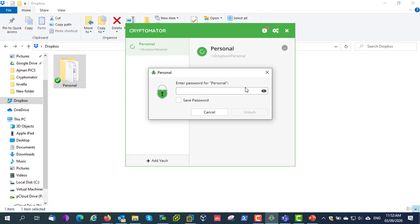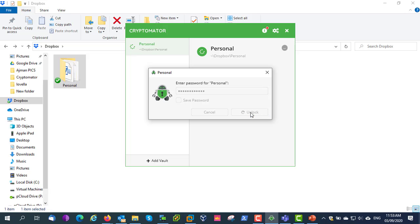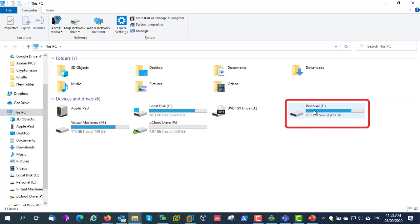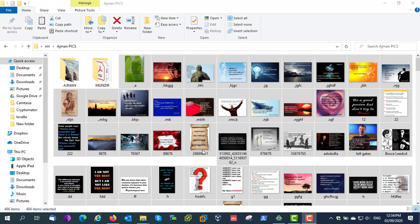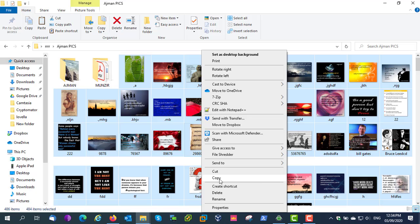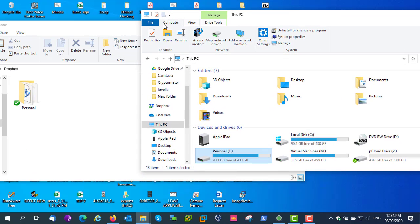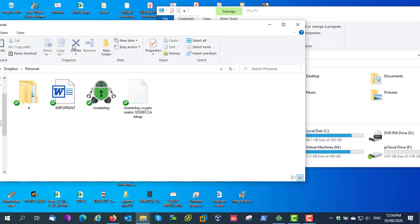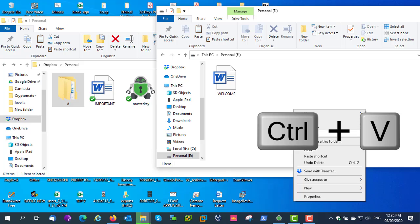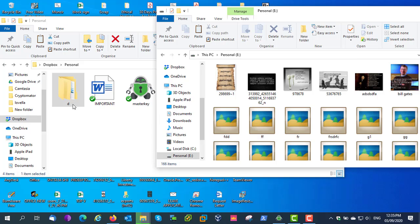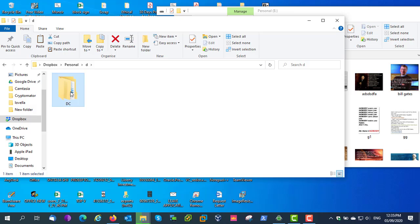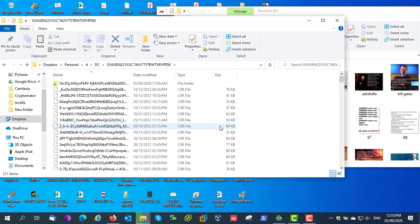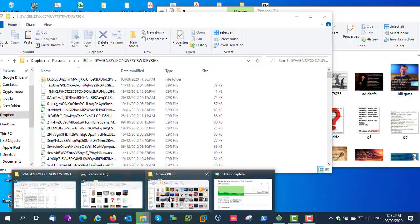To copy data into the encrypted vault, first you have to unlock the vault. As soon as it is unlocked, it will mount as a virtual drive. Now you have to copy the data to the virtual drive. I am copying some pictures to the virtual drive. At the same time, you can see how it is saving in Dropbox — here you can see it's saving in some unknown format in Dropbox.